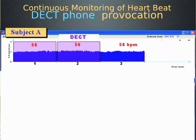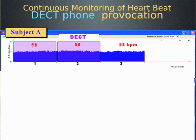This is Subject A, continuous monitoring. We have three different time periods here that are approximately three minutes long, and we have their heart rate for those three-minute segments. Subject A had a heart rate of 58 beats, 56 beats, 58 beats. This is the information that Dr. Jeff Marangel was given, as well as the age, gender, blood pressure, and a few other physiological parameters.